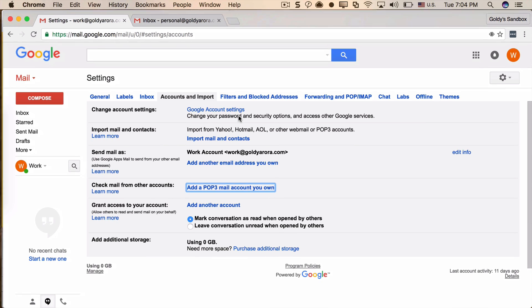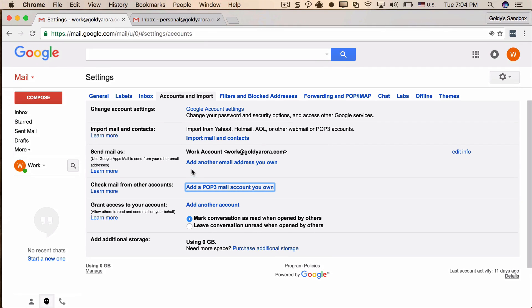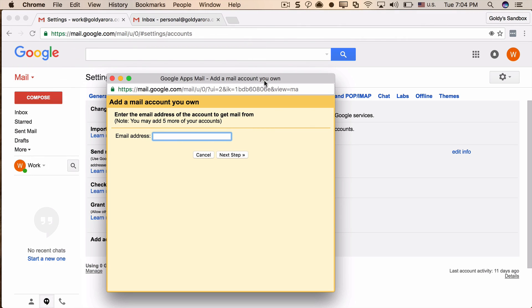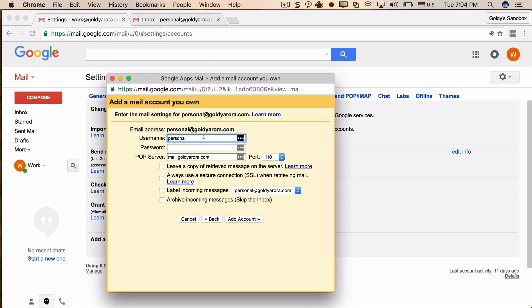Now add a POP3 account and give the address of that account — in my case, personal@mydomain. In your case it can be Gmail or whatever provider allows POP. Click Next Step, enter your full email address, your password, and the POP server address. For Gmail or Google Apps, the POP server address is pop.gmail.com, and the port number is 995.